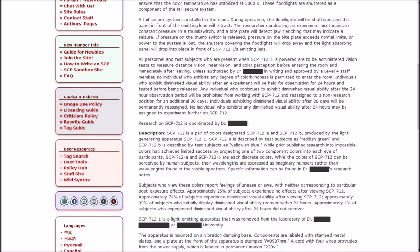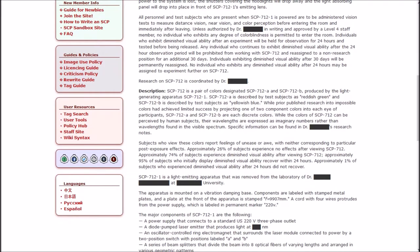All personnel and test subjects who are present when one is powered are to be administered vision tests to measure distance vision, near vision, and color perception before entering the room and immediately after leaving. Unless authorized by Dr. Blank, no individual who exhibits any degree of color blindness is permitted to enter the room.